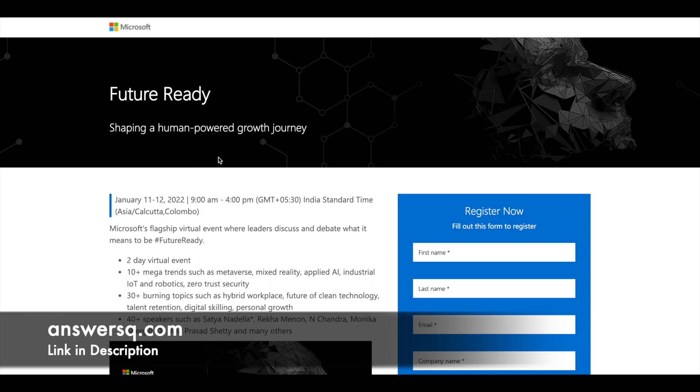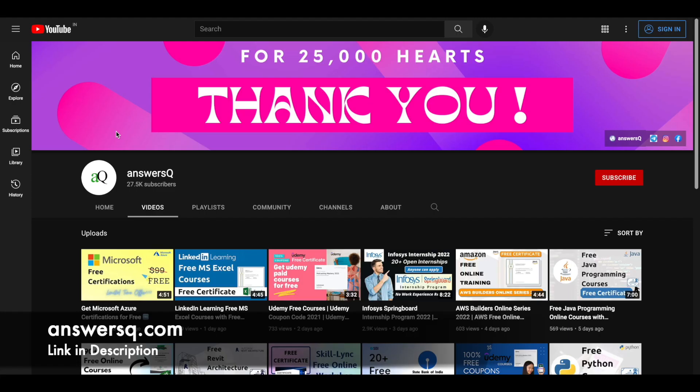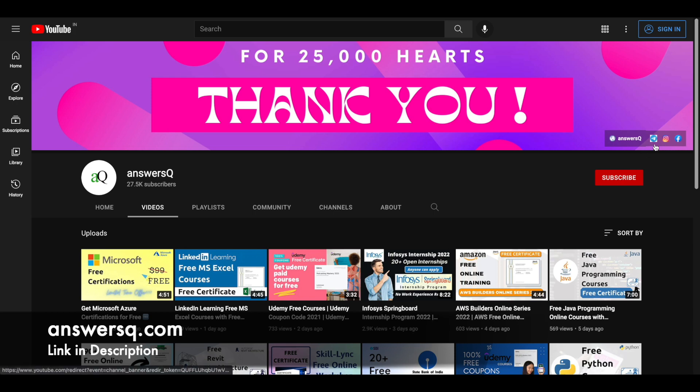So I hope you will find this video useful. If you want to get more updates about free online courses, internships or online events like this, make sure that you hit the subscribe button and the bell icon. You can also join our telegram channel and follow us on Instagram and Facebook. I will give you all the links in description, do check it out.